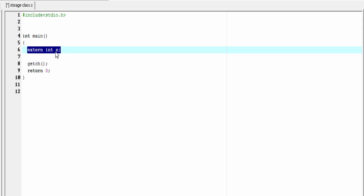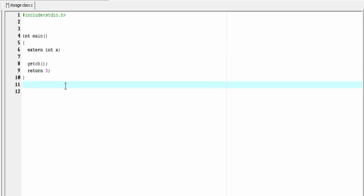This is the declaration of the variable with external storage class. Now I am going to define it. Since the external storage class has global property, we need to define it outside the main function. A global variable needs to be defined before the main function, but an external storage class variable can be defined anywhere in the program. So I am going to define it outside the main function: int x.